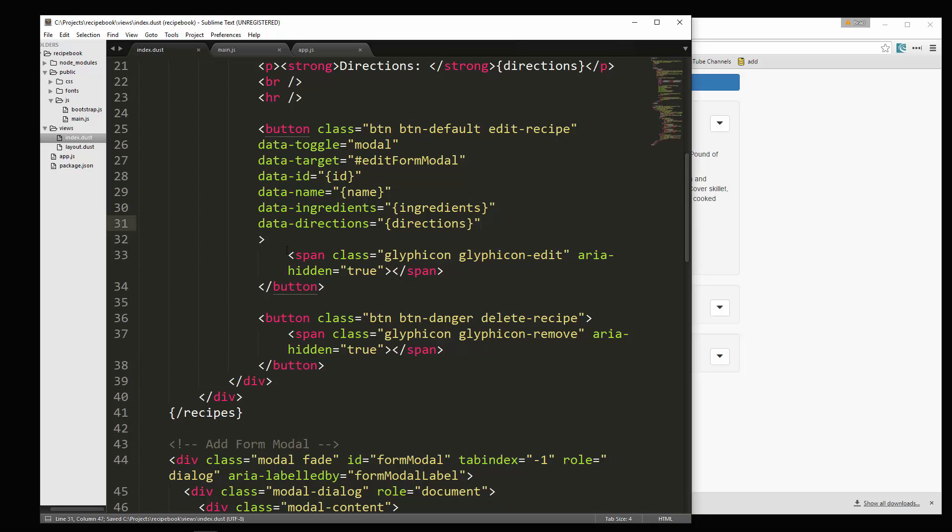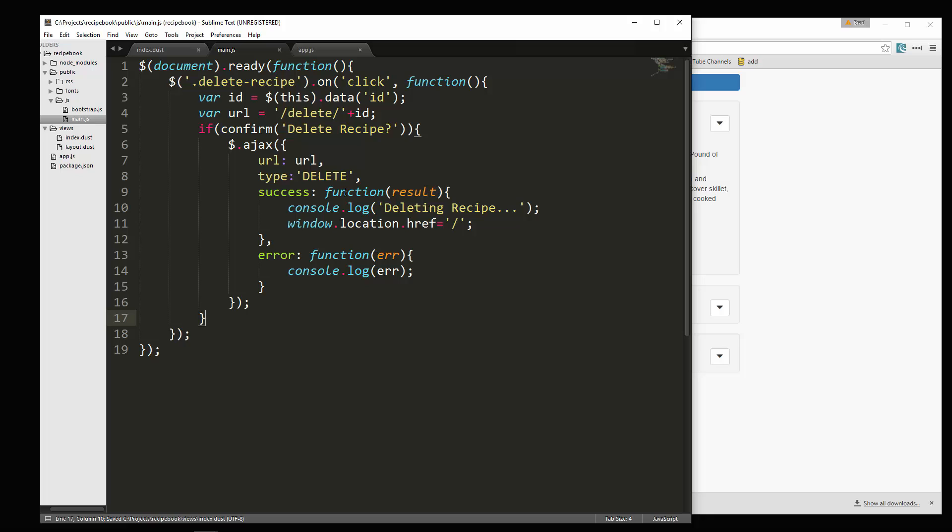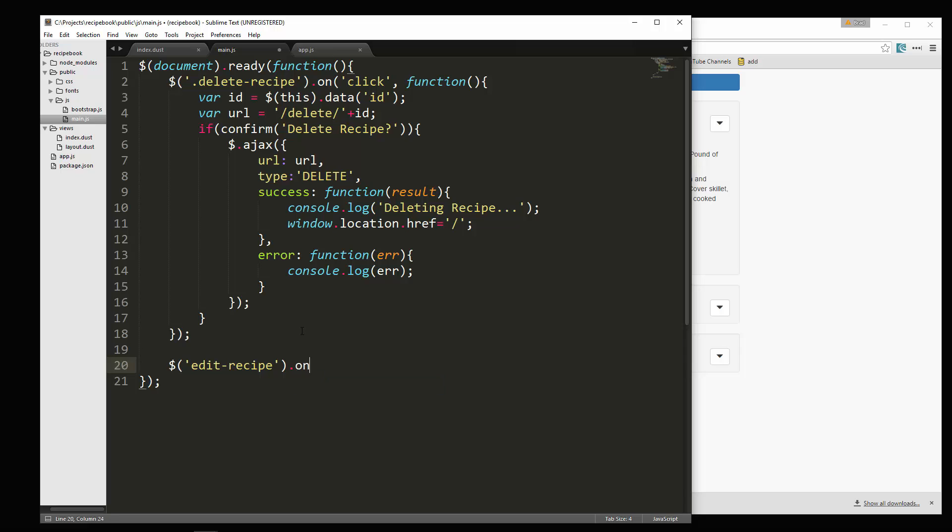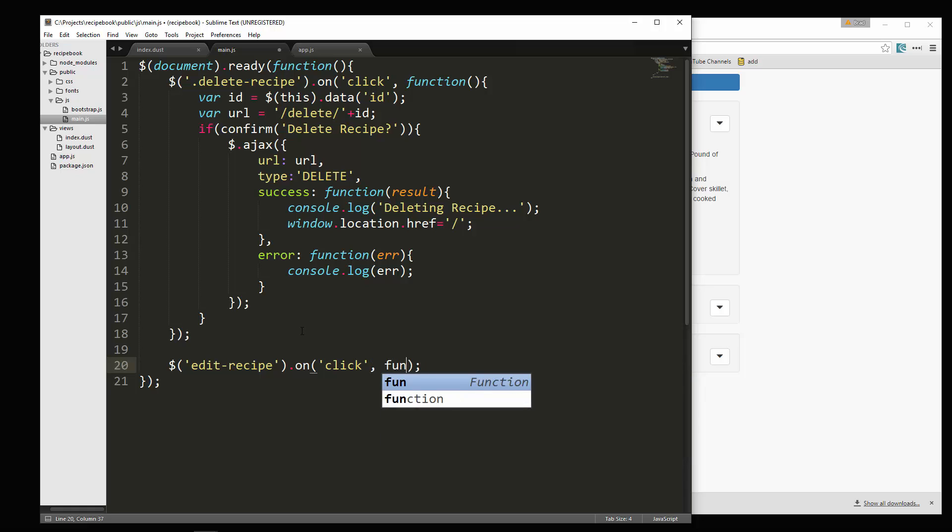Let's save that. And then we're going to go to main.js. And we have to create an event for that. So let's go right after that delete recipe click event. And we're going to say edit recipe dot on click, then we'll have our function.